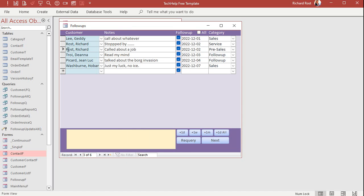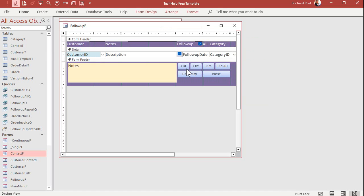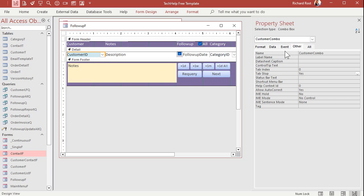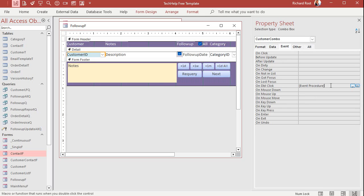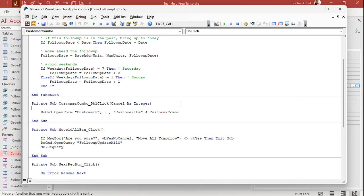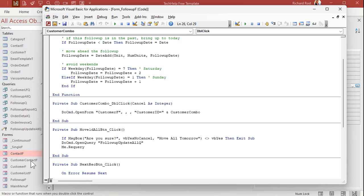This is the control that has the double-click event on it that opens up the customer form. Let's switch what form we're opening up. Go to design view, open up the control's properties, go to Events, and open the OnDoubleClick event. We've got DoCmd.OpenForm CustomerF — now we're going to change that to open CustomerContactF instead. And still open up that same customer's record using the customer combo.